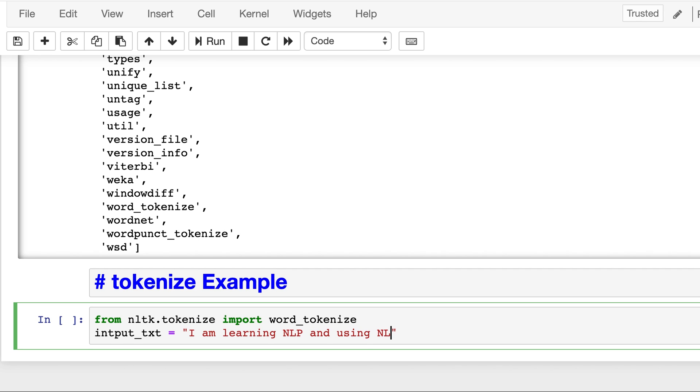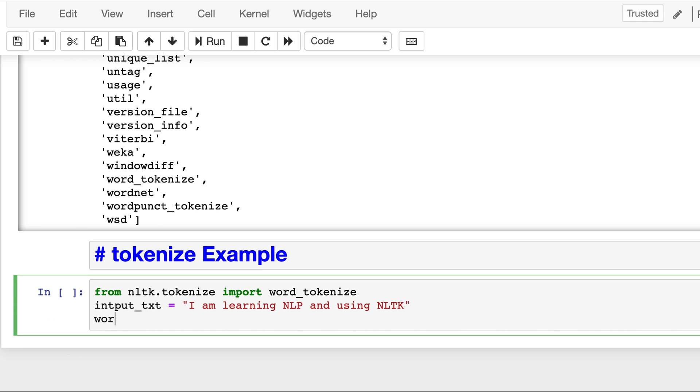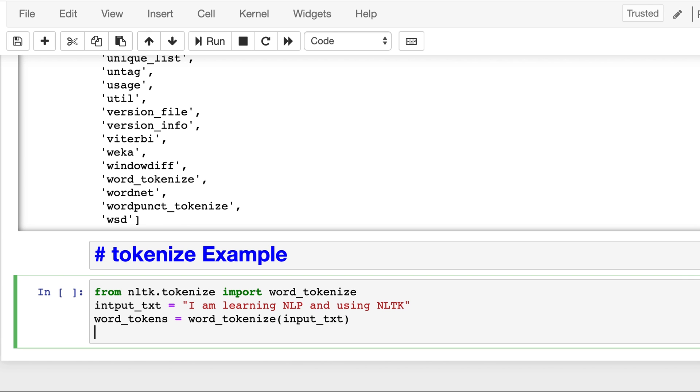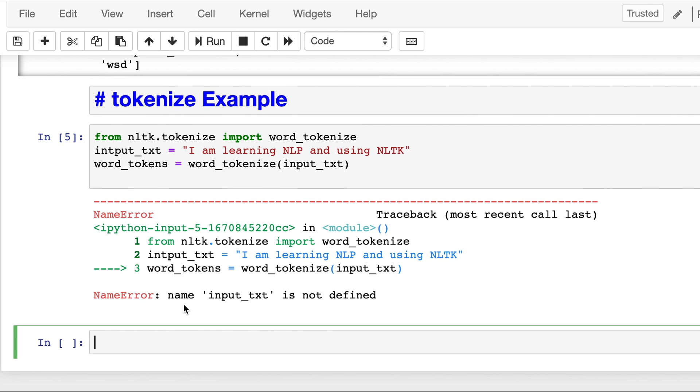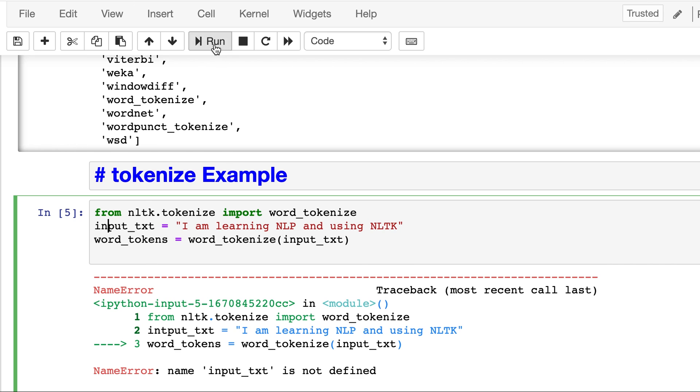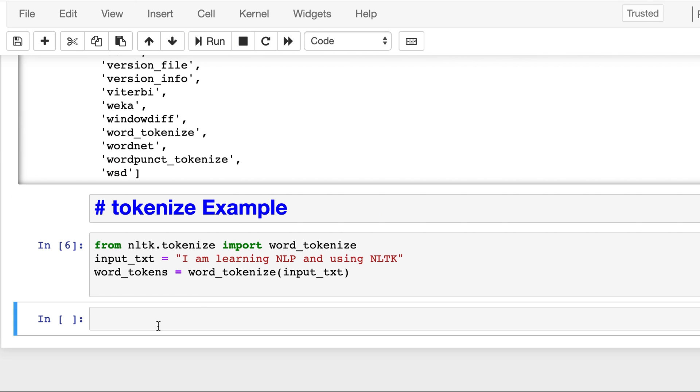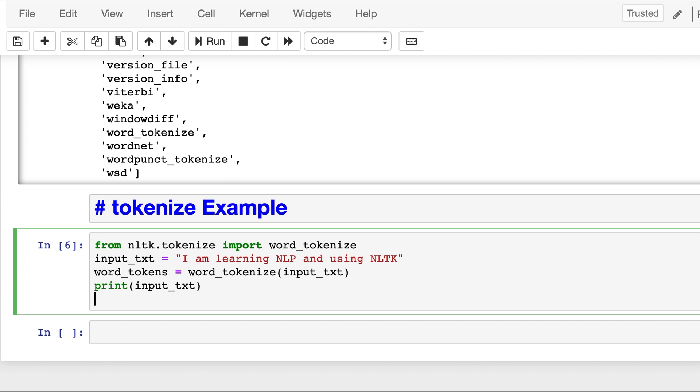So let's tokenize it and save it in word_tokens, and then we will use the word_tokenize function on the input text. So let's run it. We get some error, input_txt is not defined. Sorry, there is a spelling mistake. Run again and now let's print it. Print input_txt and also print the word_tokens.